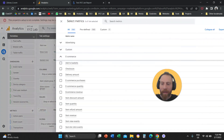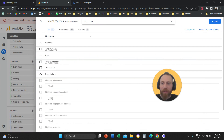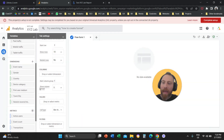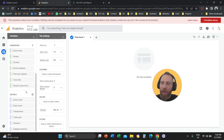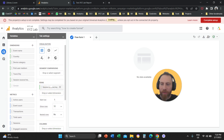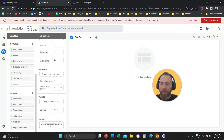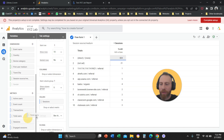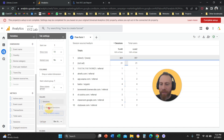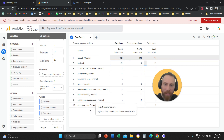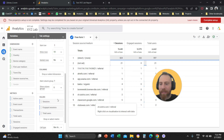Then click on Metrics and bring in the metrics you want to report on — for example, Users, Sessions, and Engaged Sessions. Then drag and drop Session Source/Medium to Rows as your dimension, and drag and drop Sessions, Total Users, and Engaged Sessions under Values. You can see a report giving you Session Source/Medium and the metrics you selected.